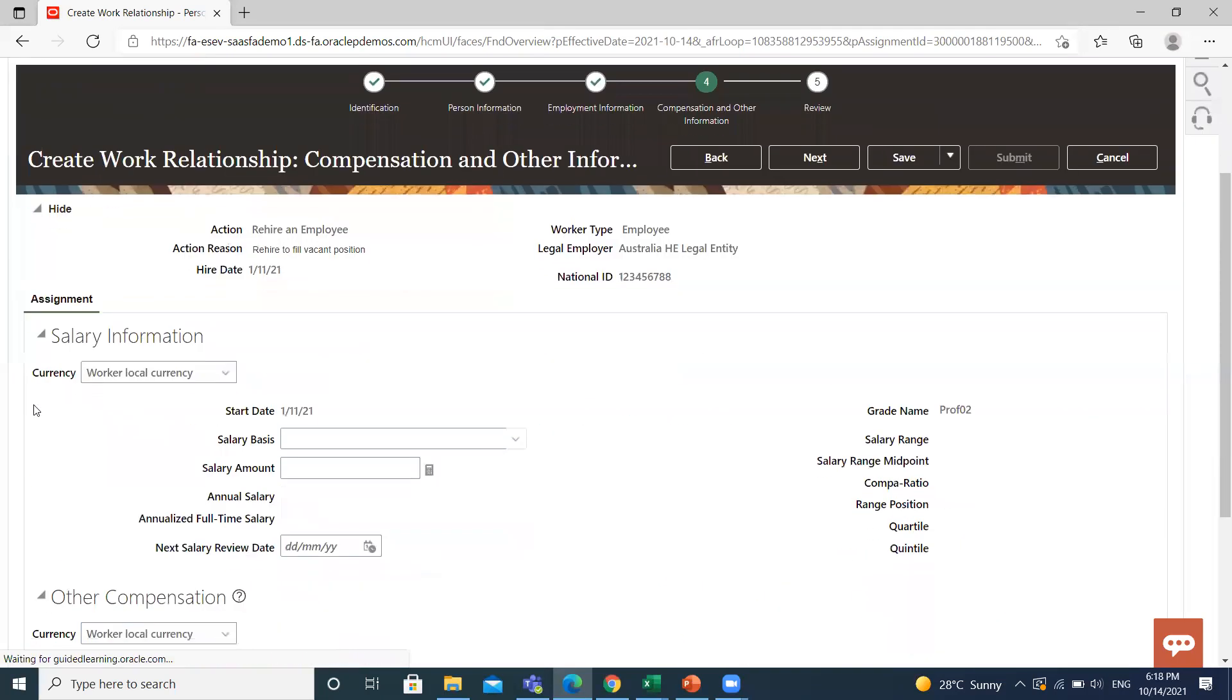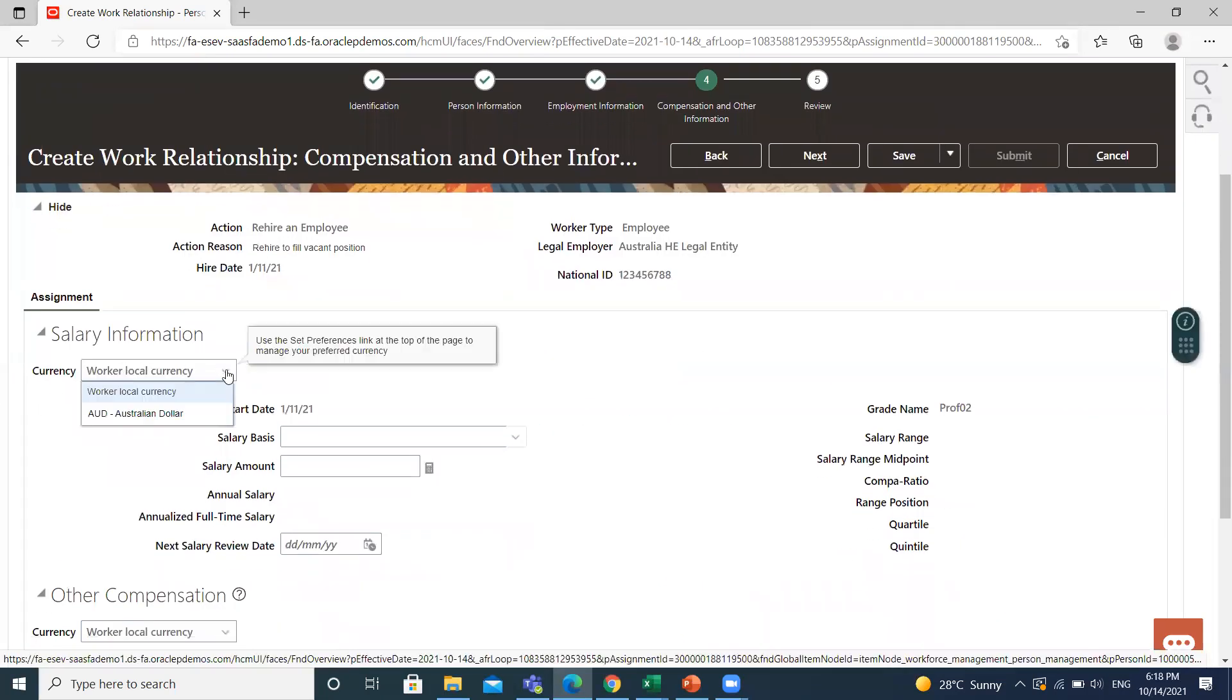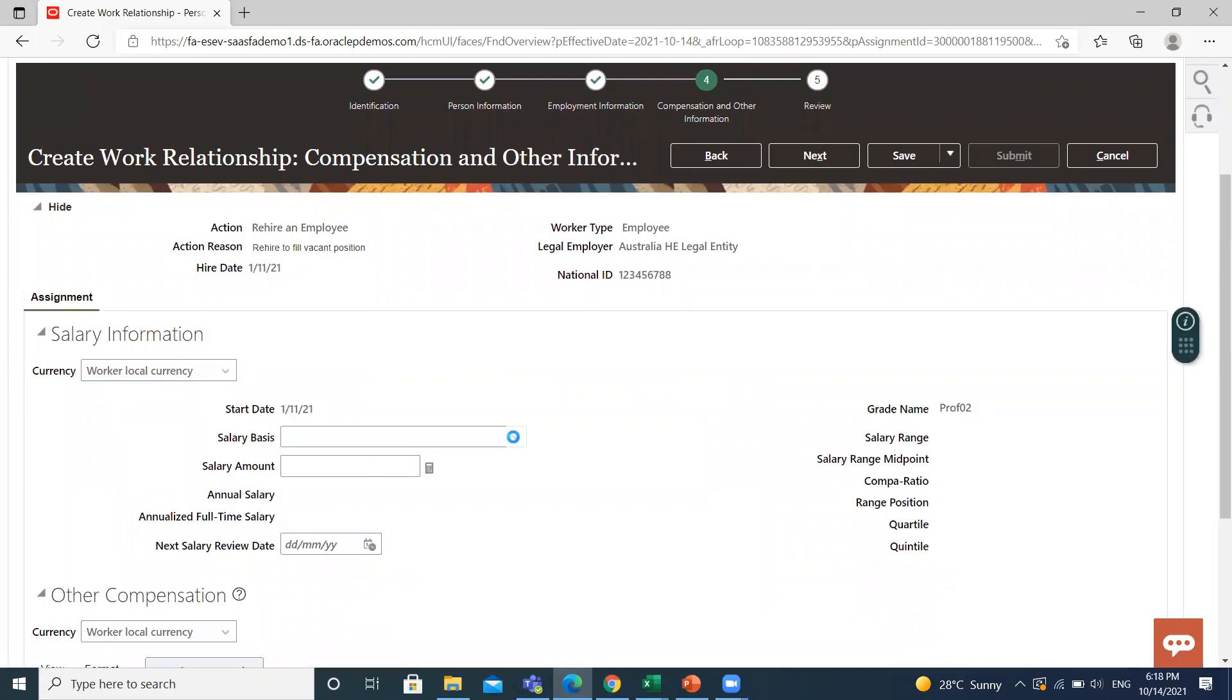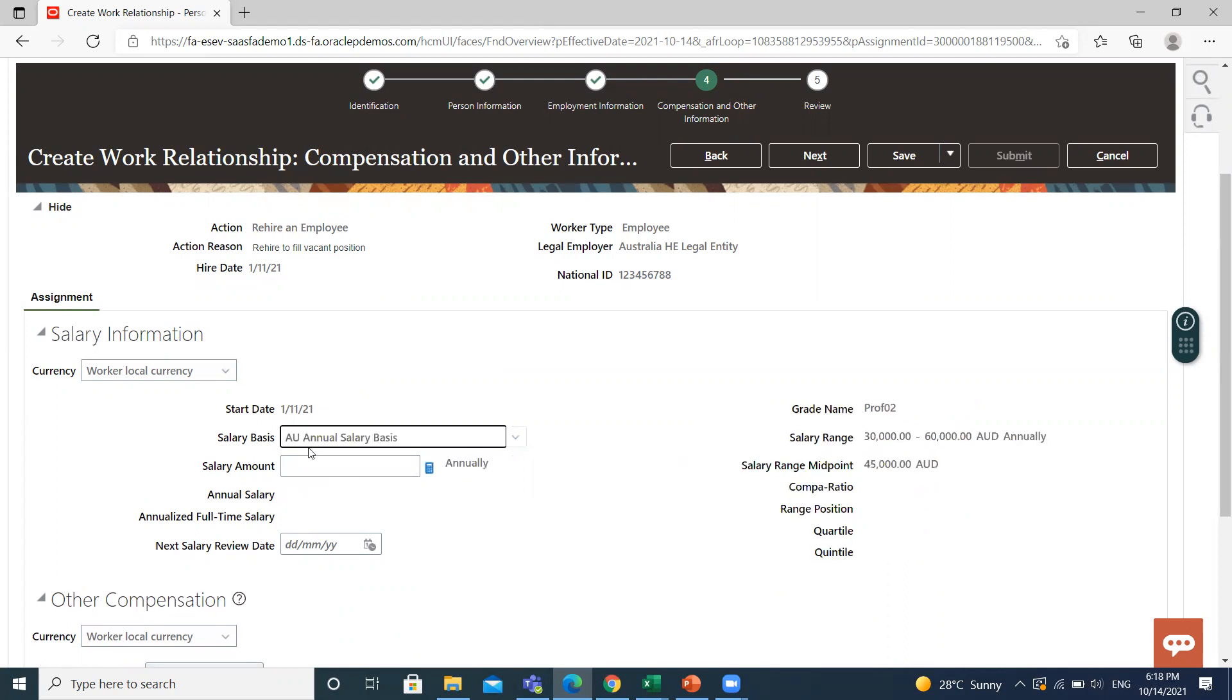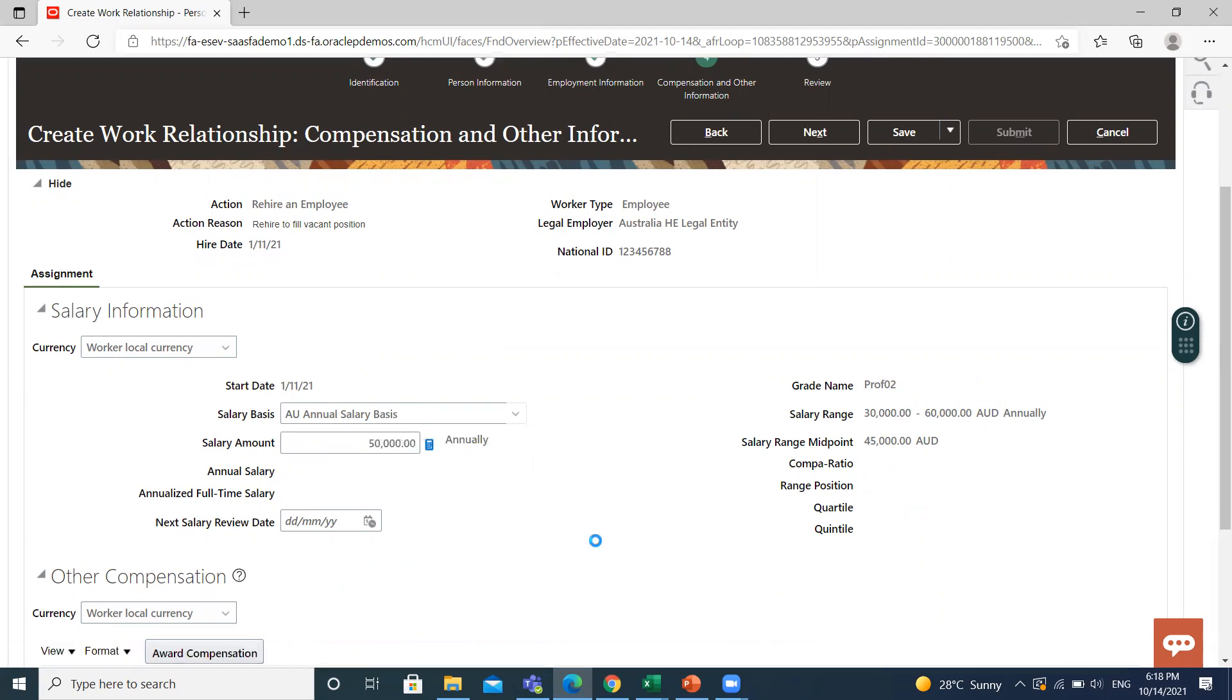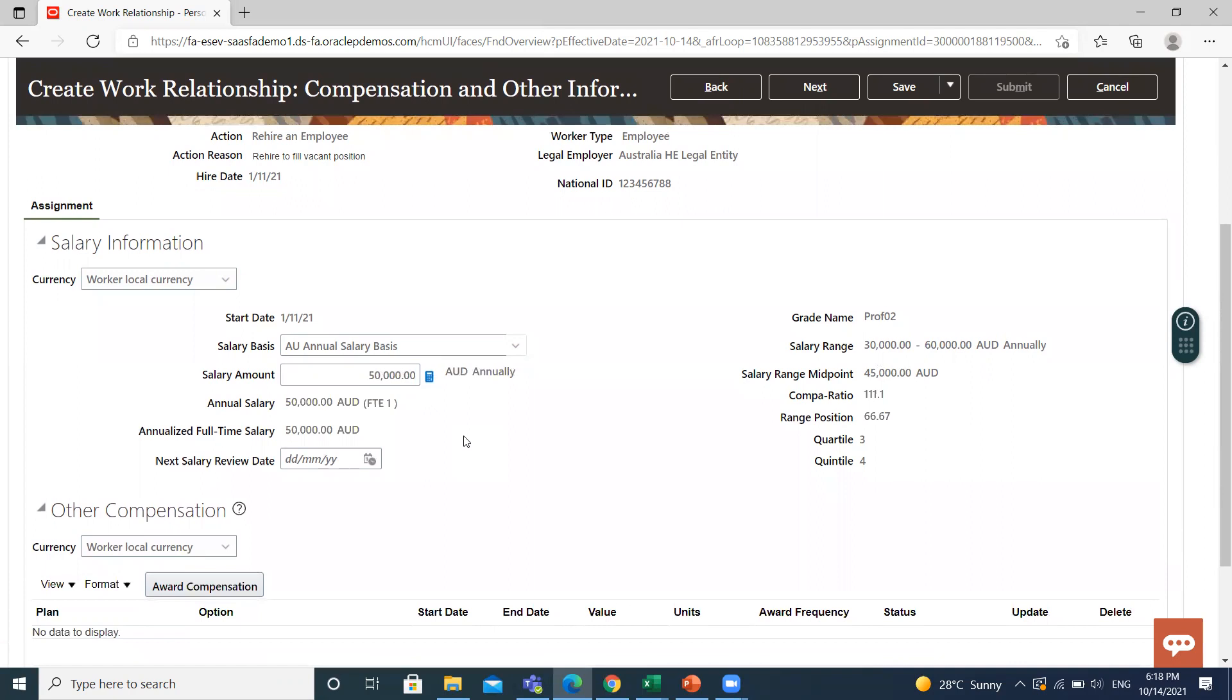Select the currency here and select the salary basis. When you select the salary basis, the salary range is automatically populated here. According to the salary range, you can fill the salary amount here. When you fill the salary amount, the annualized full-time salary is automatically populated here.